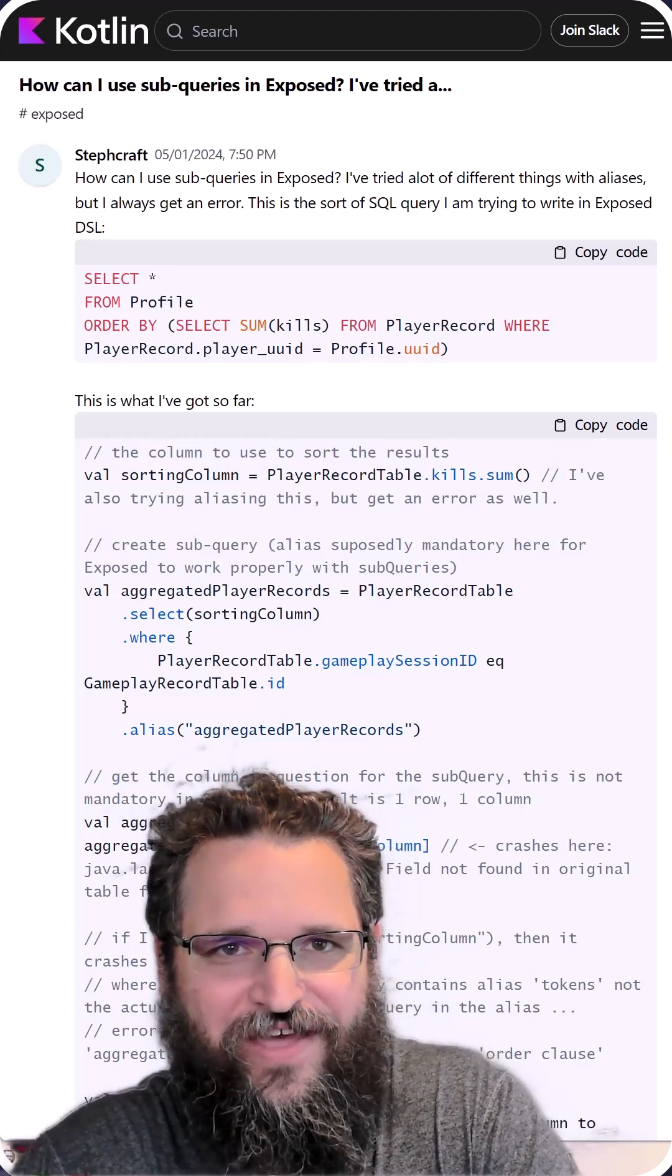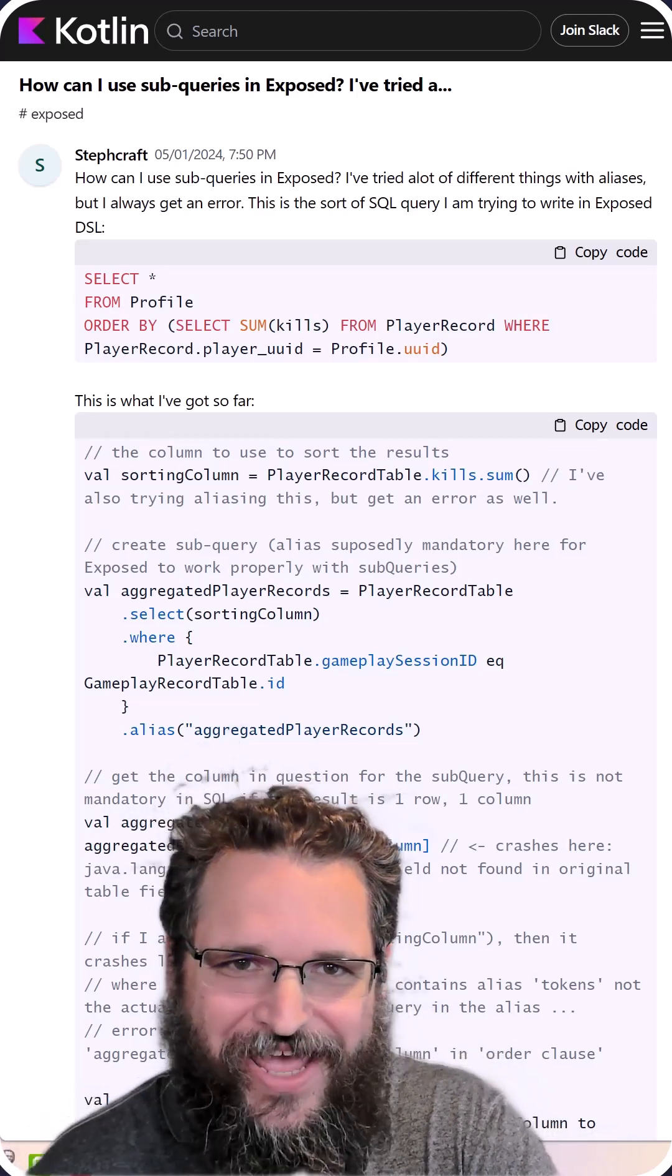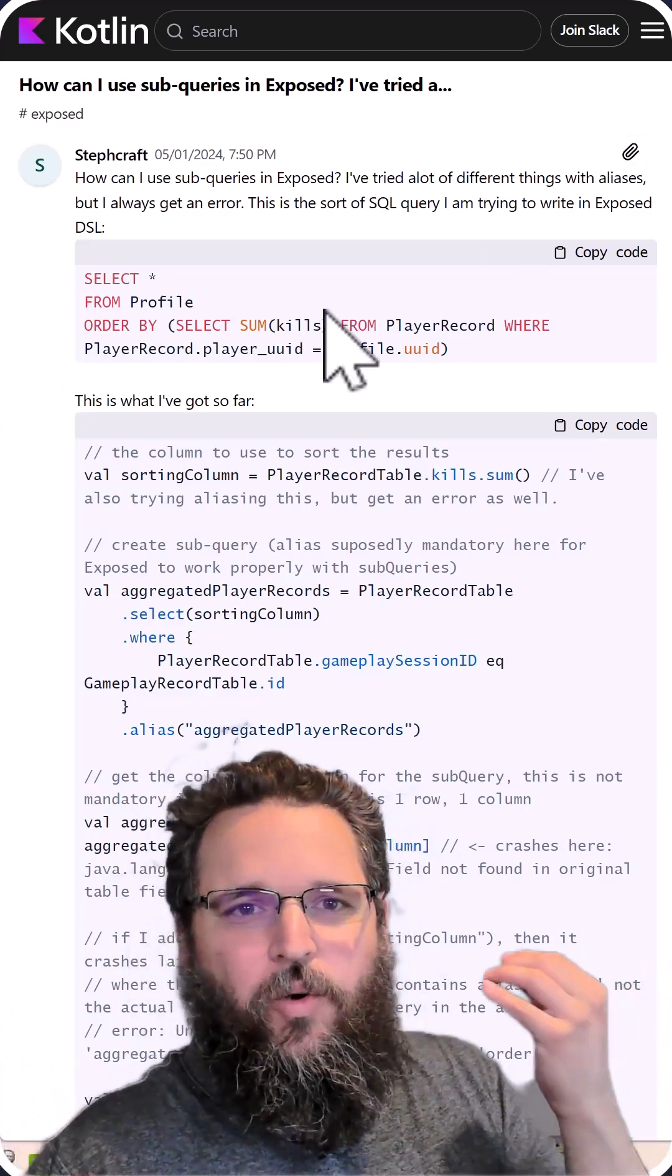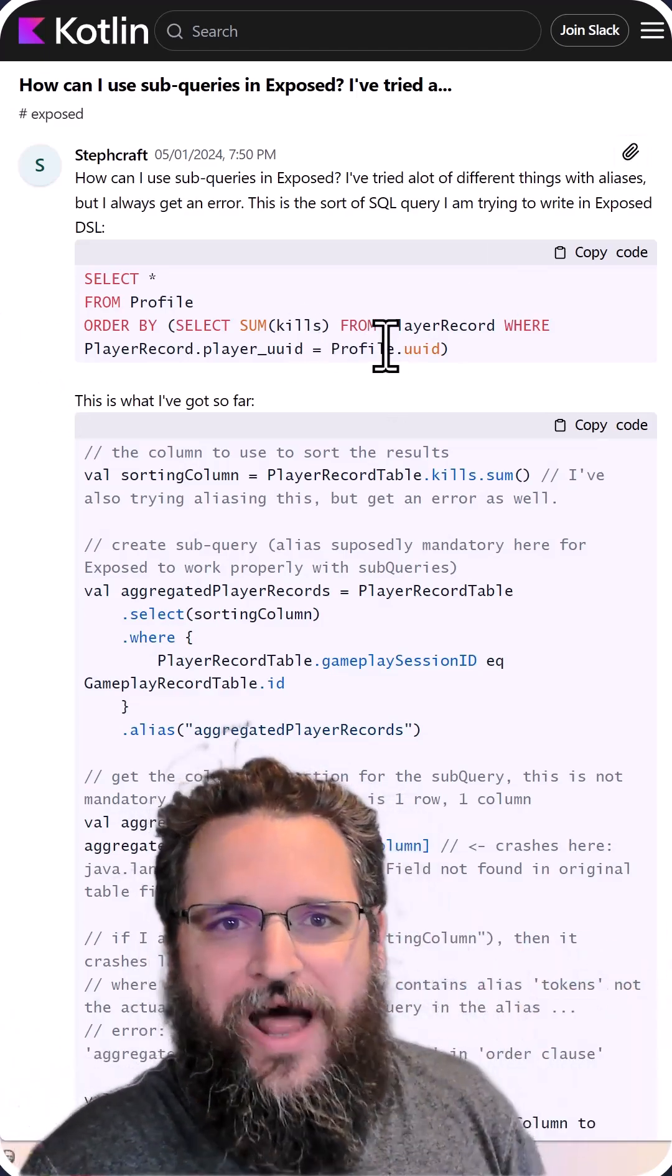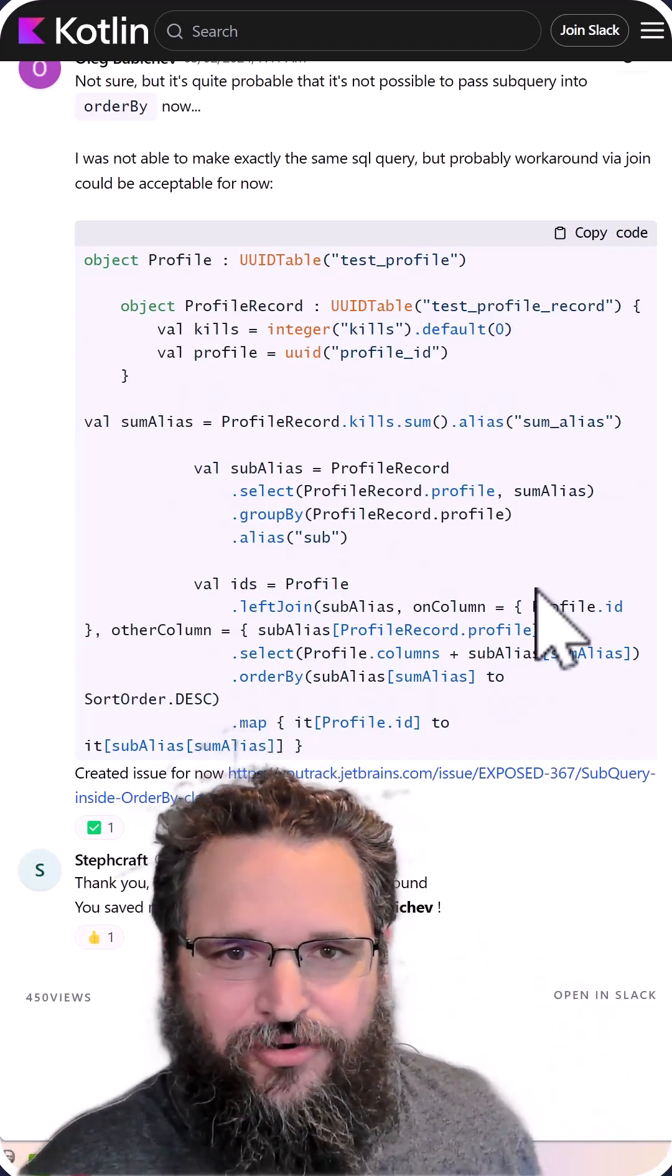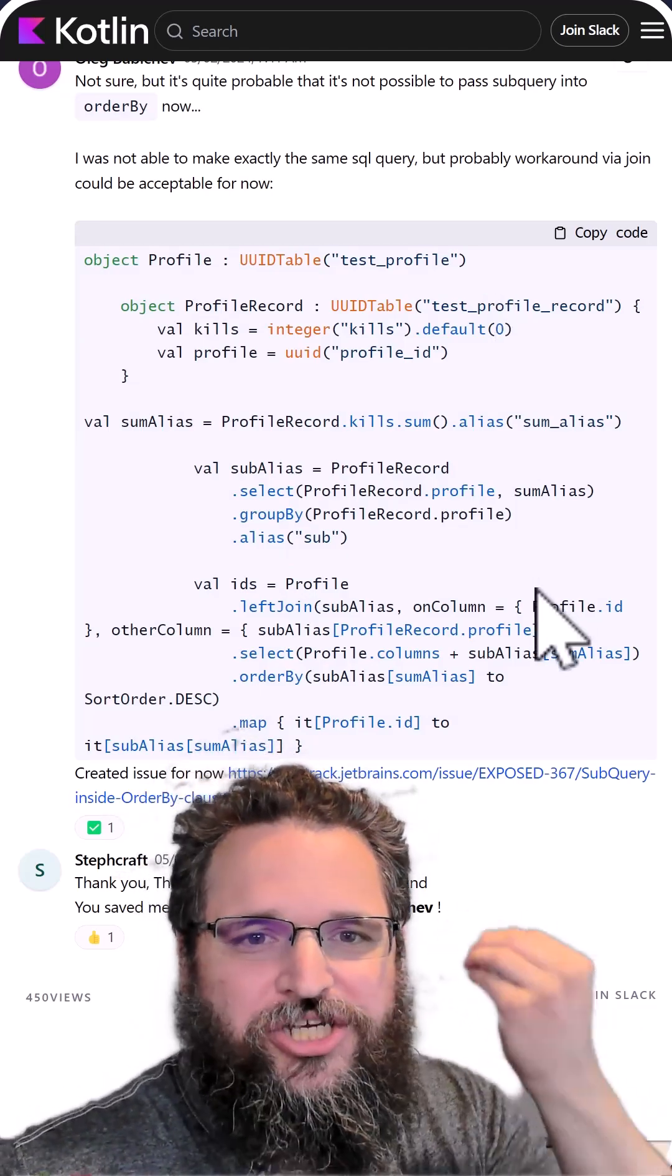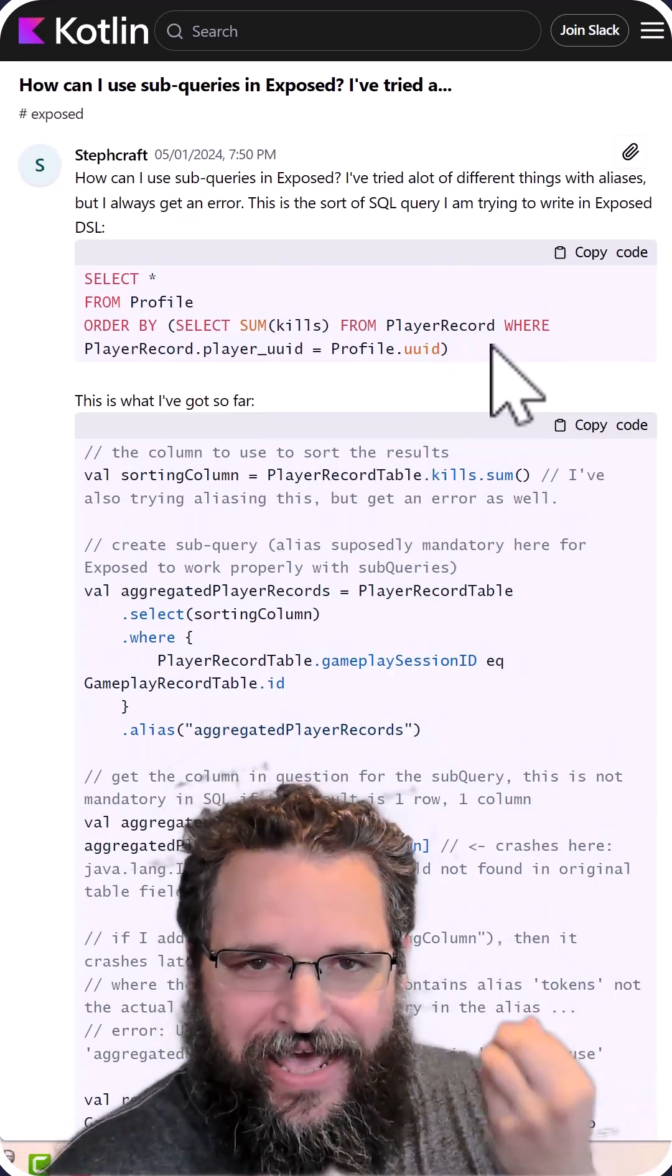Look at this guy. My heart goes out to people like this guy. What he's trying to do is so simple. This is like one line in SQL when it's not squeezed. This is one line. And look at the rigmarole that he's got to go through with Exposed in order to do this. This is like a three-part circus act for one line of SQL.